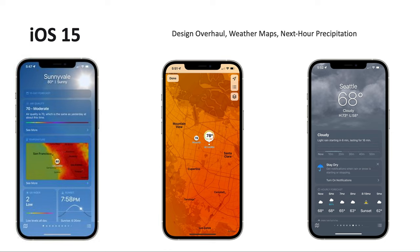In iOS 15 this is a big update because the entire user interface was redesigned. Apple acquired a company called Dark Sky and integrated their application into the native weather app. You can see the user interface is brand new, and it also integrates weather maps and more accurate next-hour predictions.